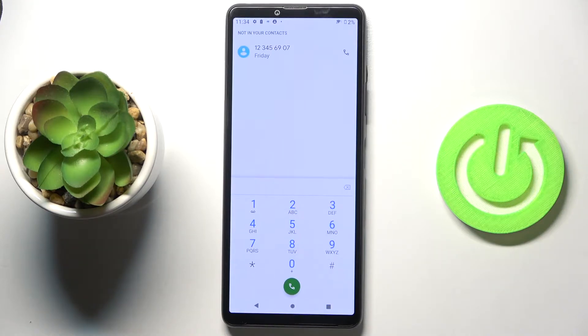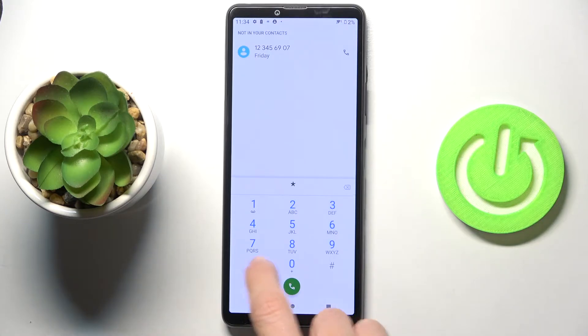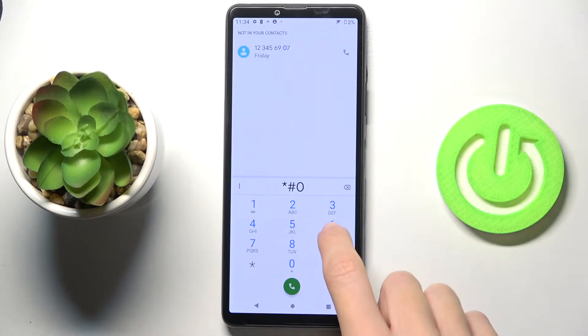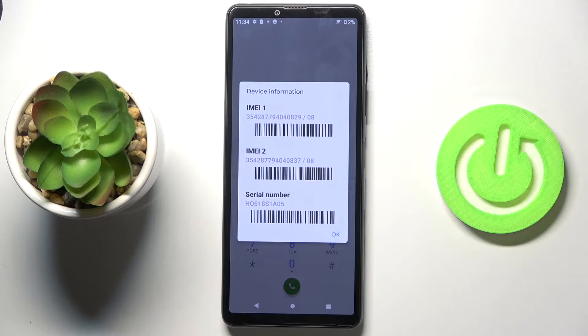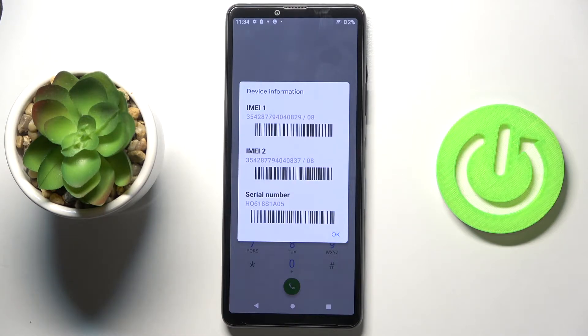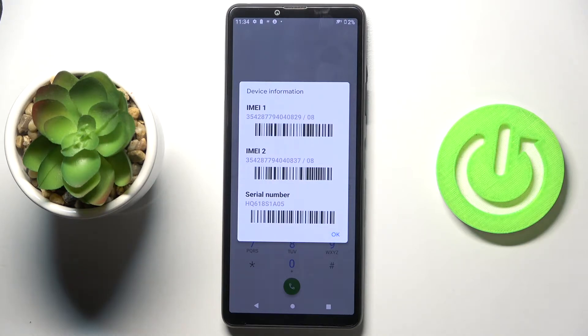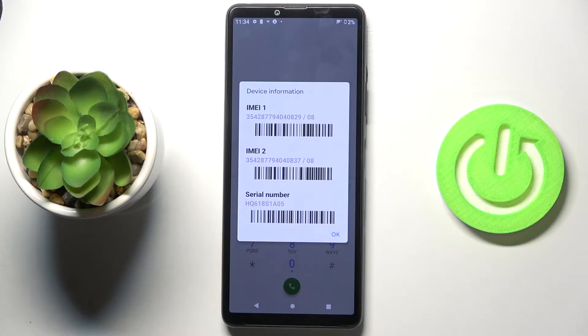Let's go back. Another code that you can use is pretty similar - it's *#06#, so just one digit difference. Here you've got the device information, so whenever you need to check IMEI number or serial number, just provide this code and you can read the unique numbers assigned to your Sony.